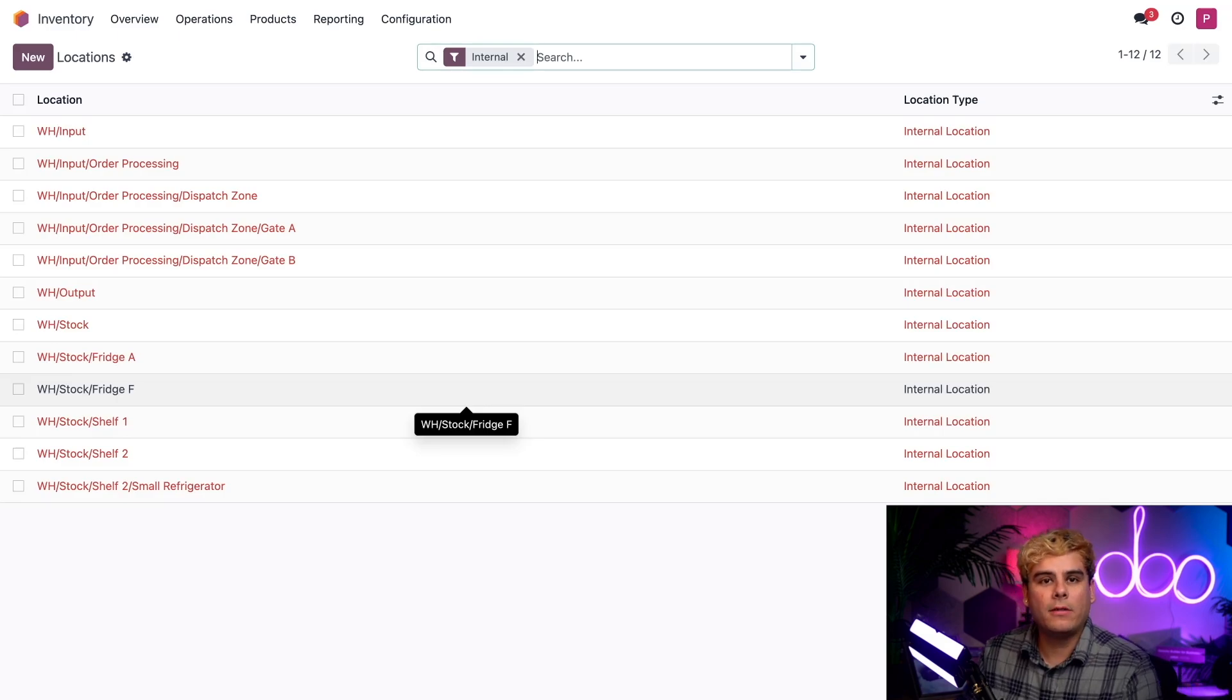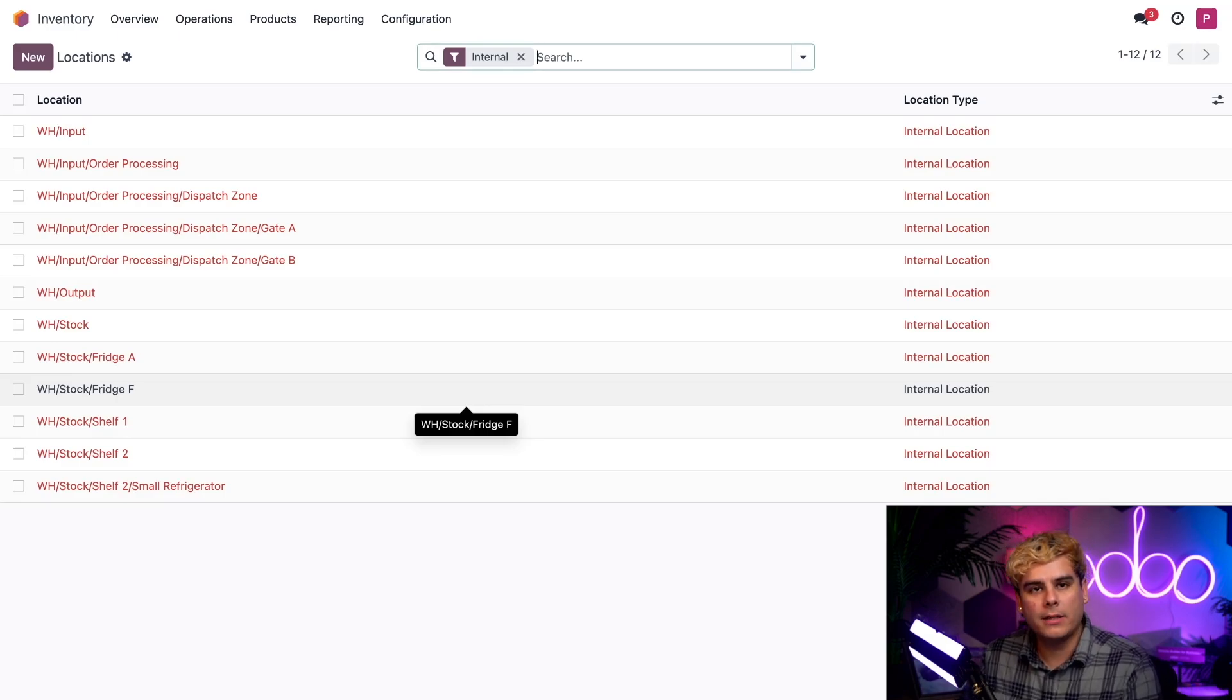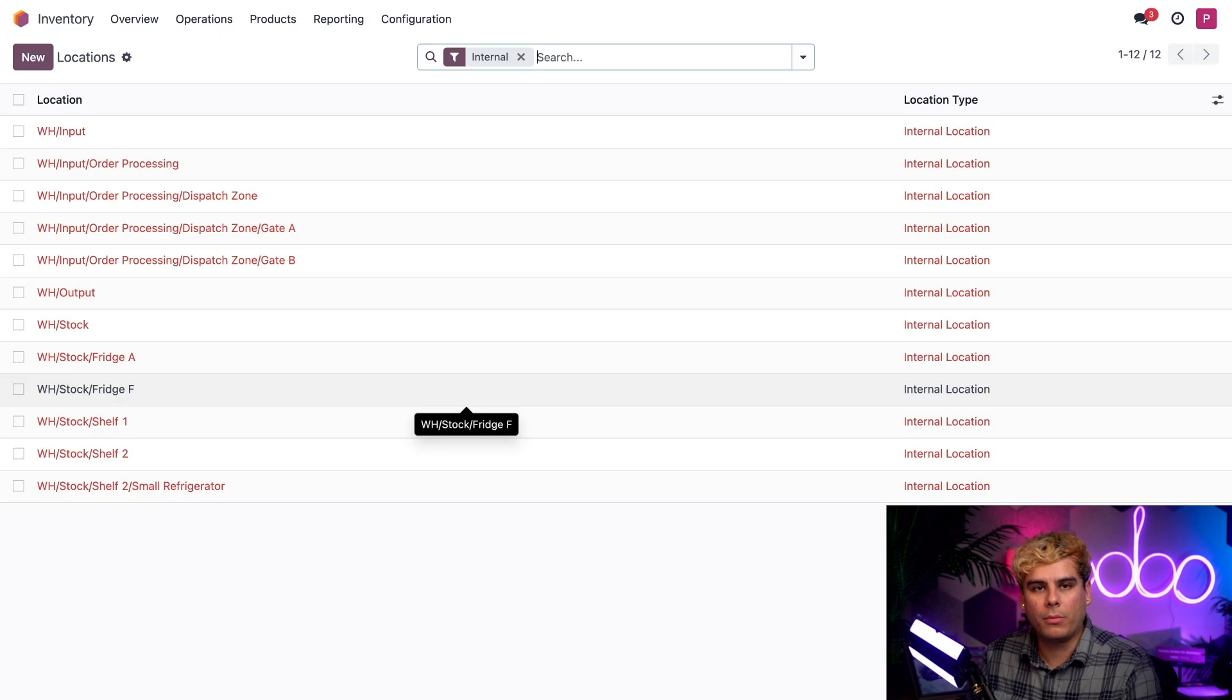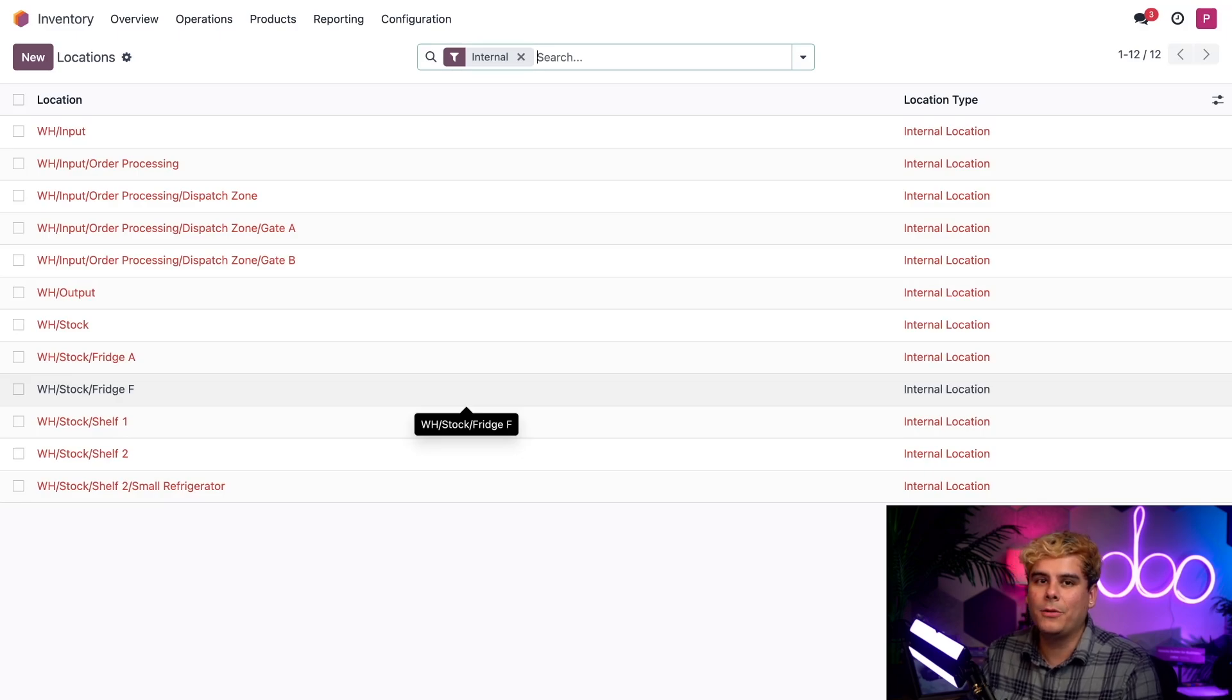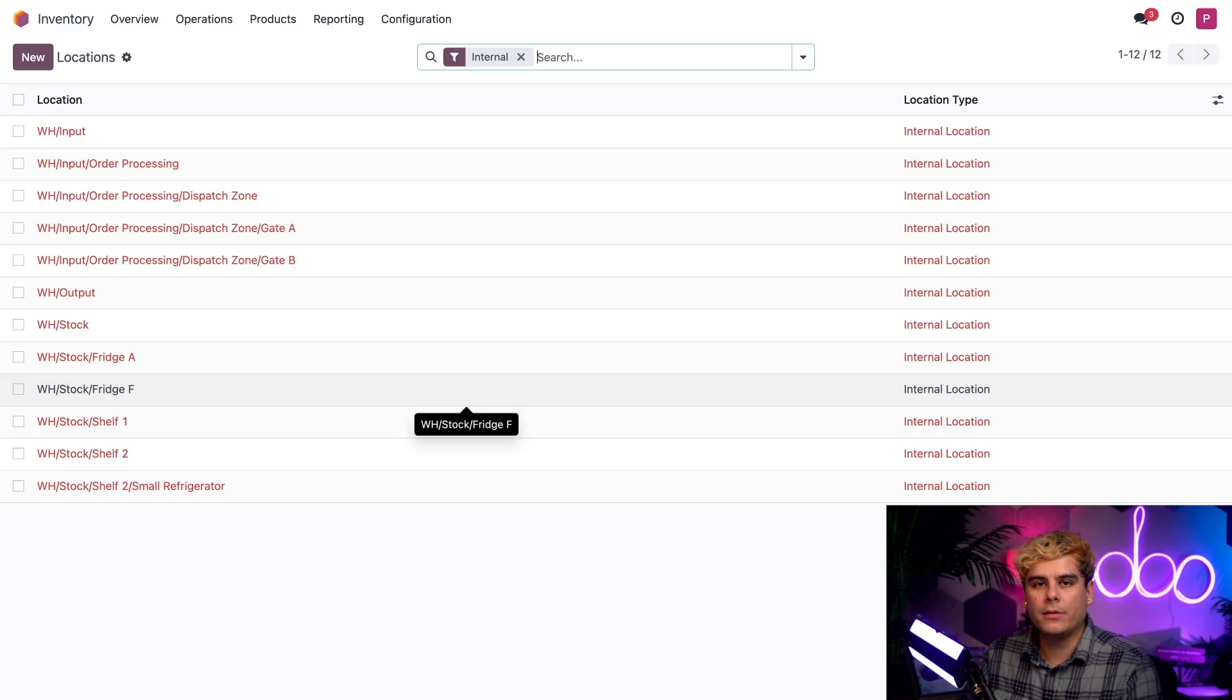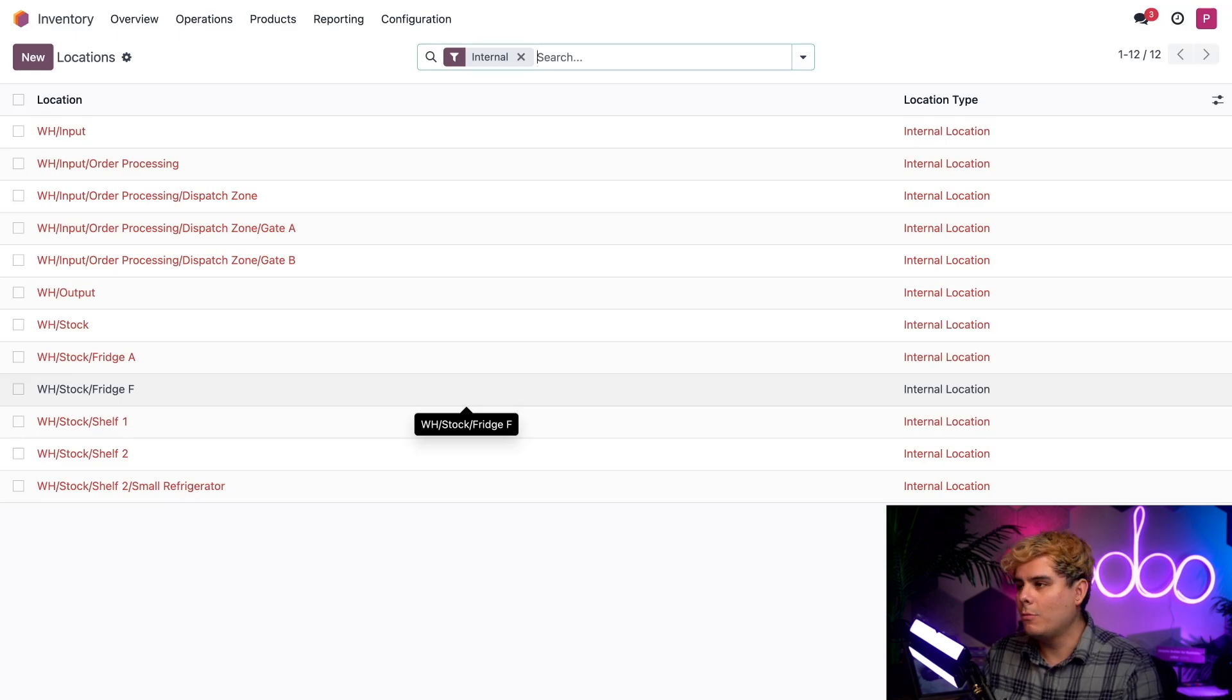Without defined locations, our warehouse guy Steve would have to aimlessly search the warehouse for all of the products. But at Stealthywood, Steve knows exactly which products he needs to fulfill orders and where to find them, thanks to our automatically generated pickings list.